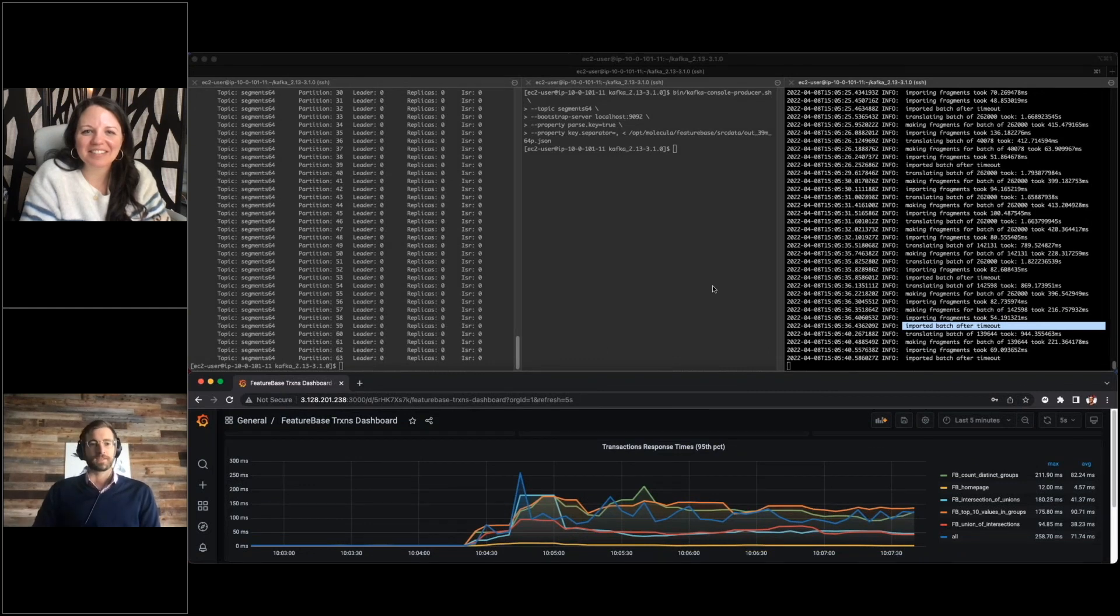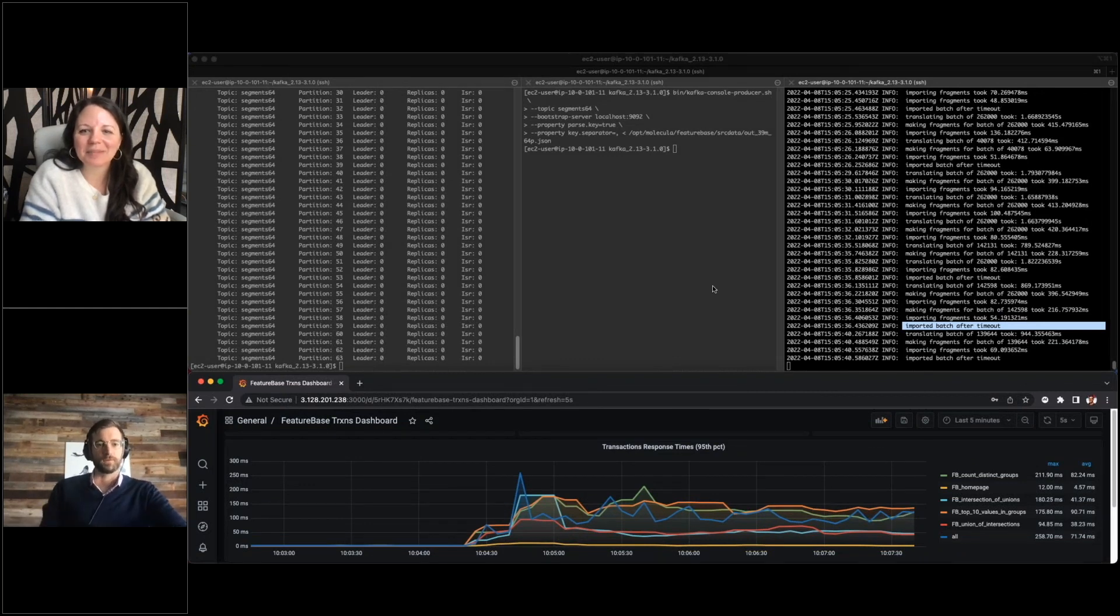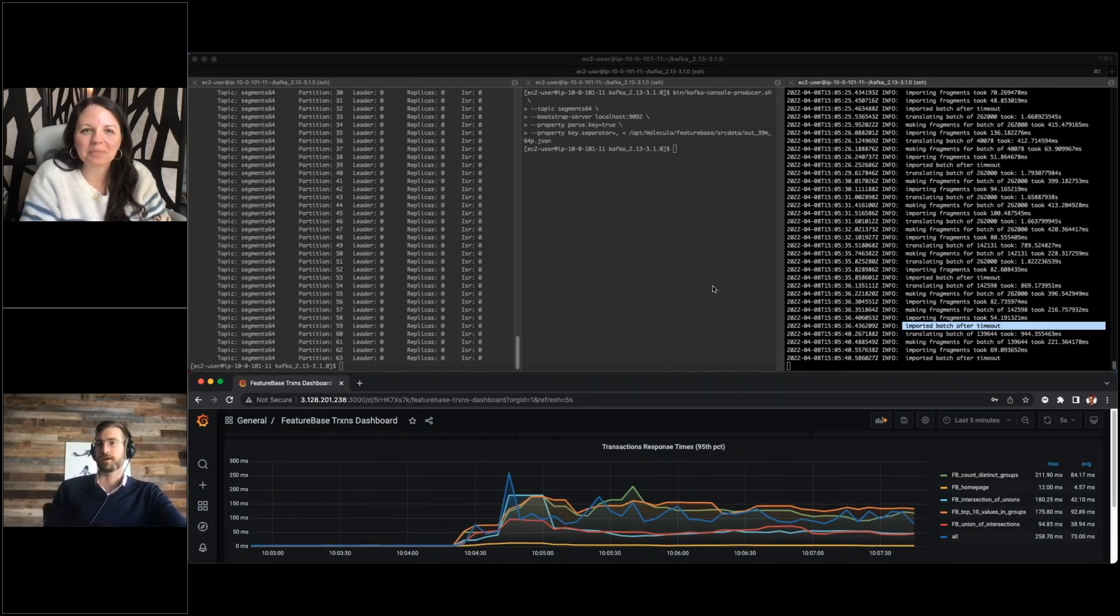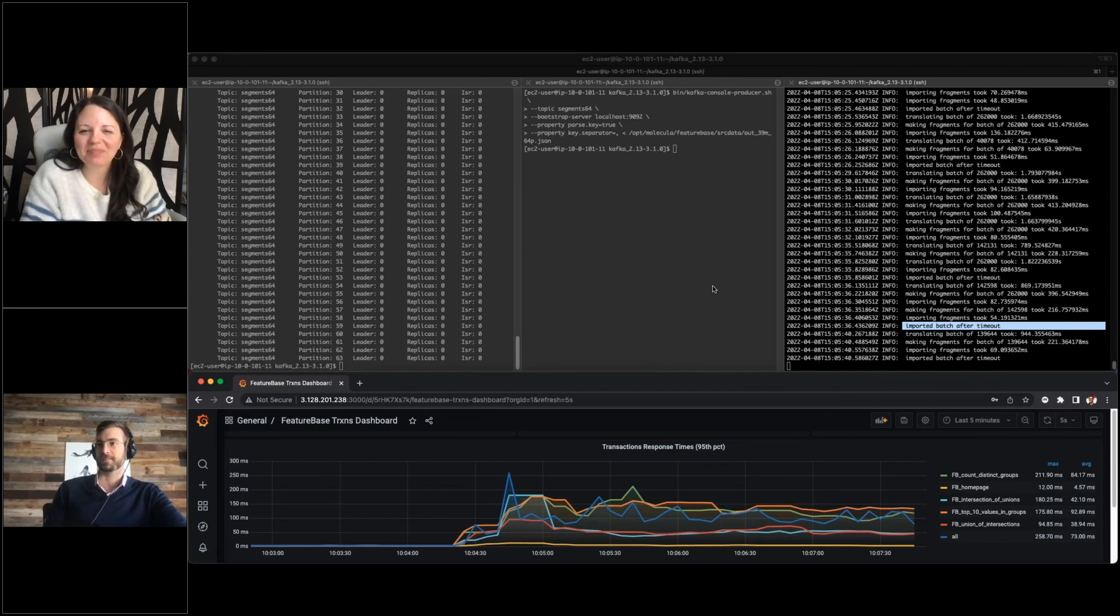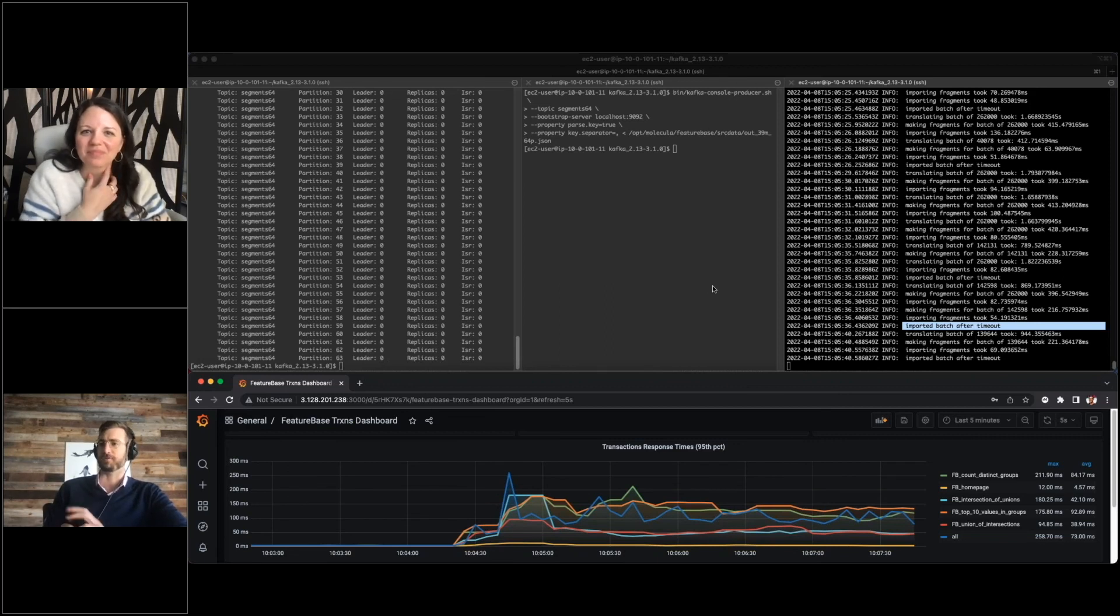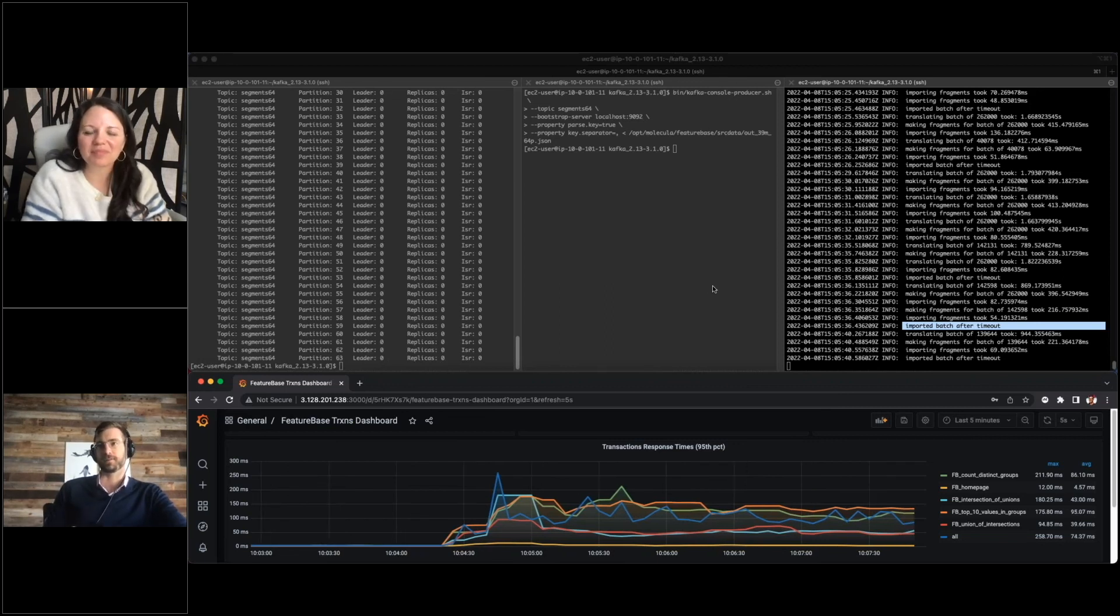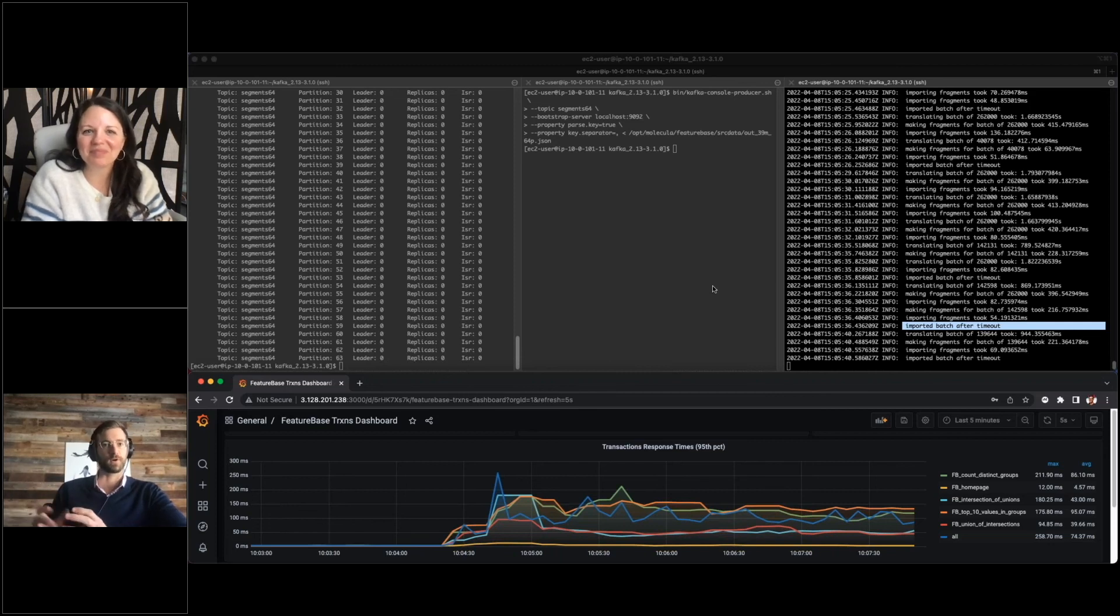That would conclude, we've just ingested 40 million records. Our query times were sustained at a very good rate for that number of users on a very small cluster of this size.